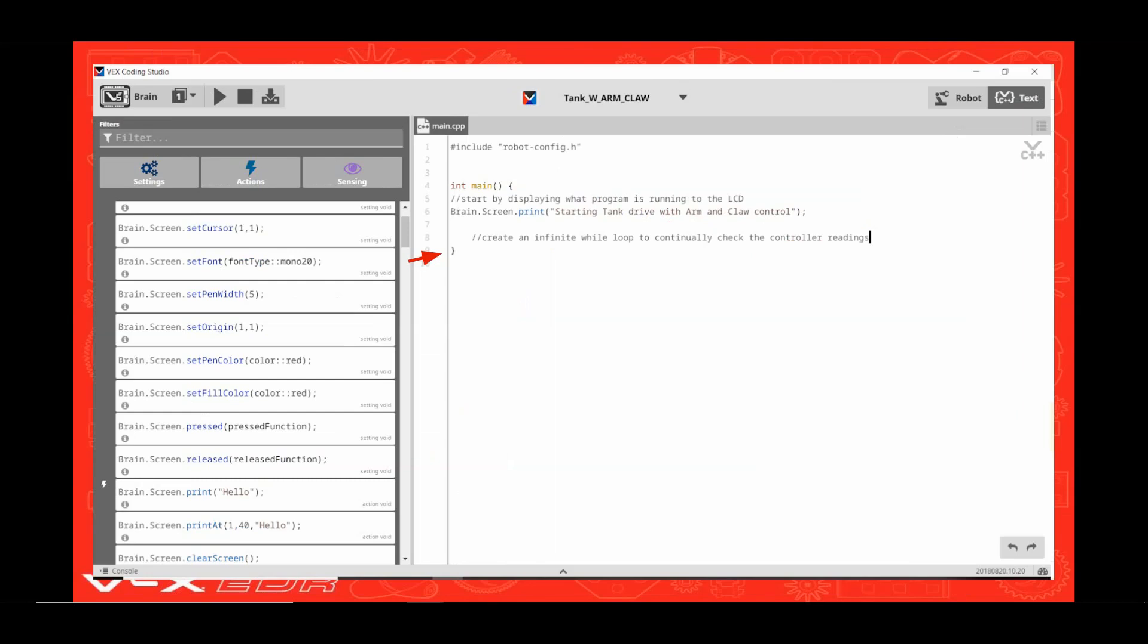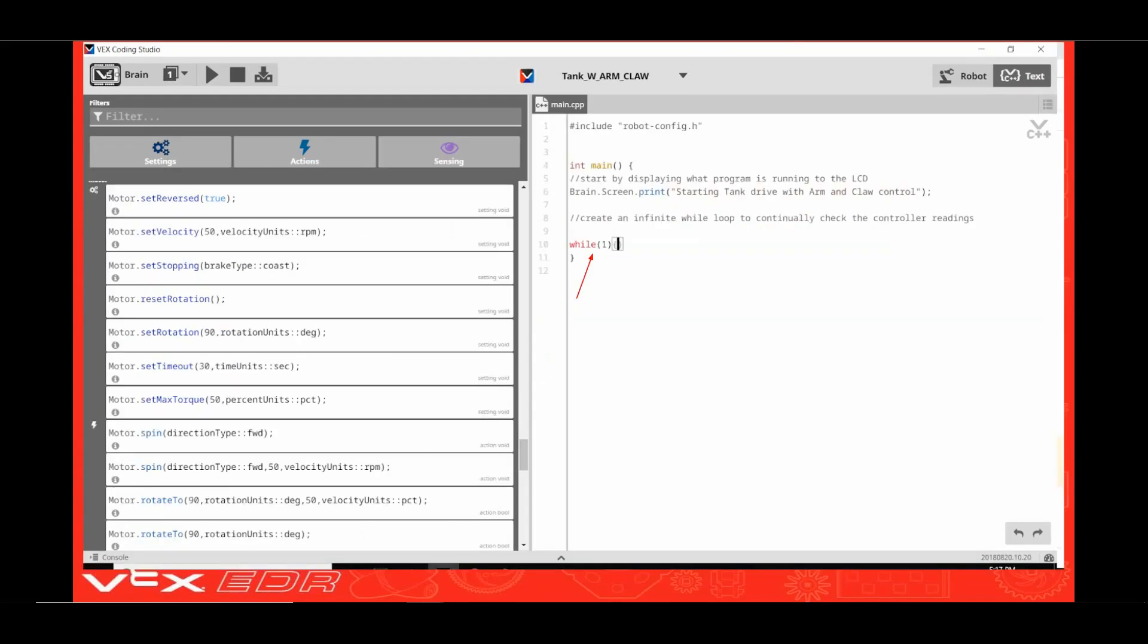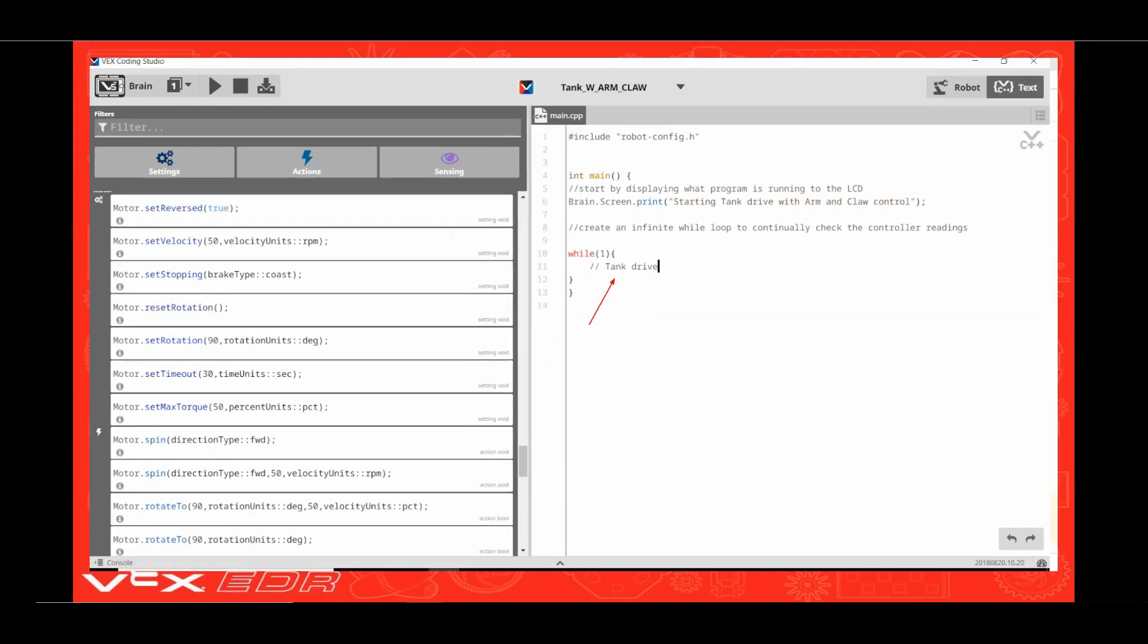Now edit the word hello between the quotation marks to read starting tank drive with arm and claw control. Click in front of the curly bracket. Press enter and then enter the comment: create an infinite while loop to continually check the controller readings. Press enter to make a new line and then type in while open parenthesis one close parenthesis and an open curly bracket. Then press enter to move to a new line.